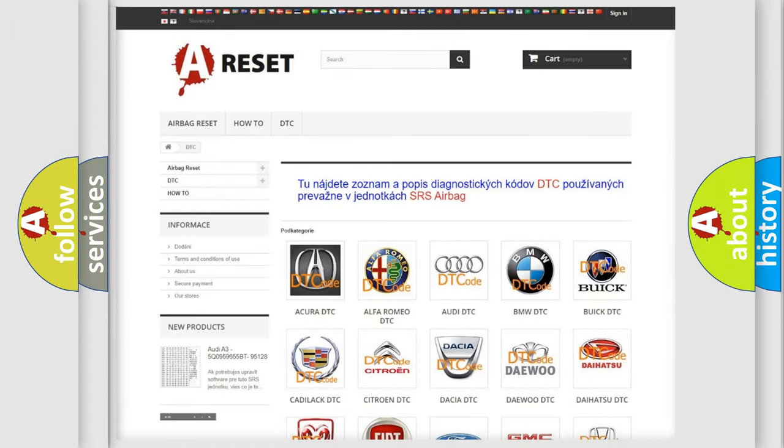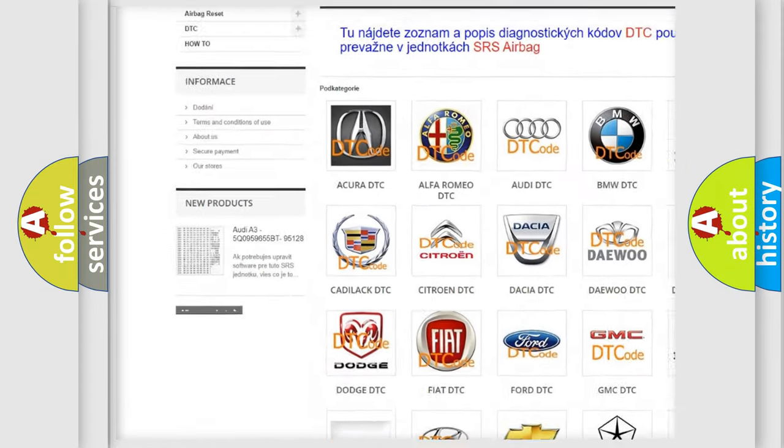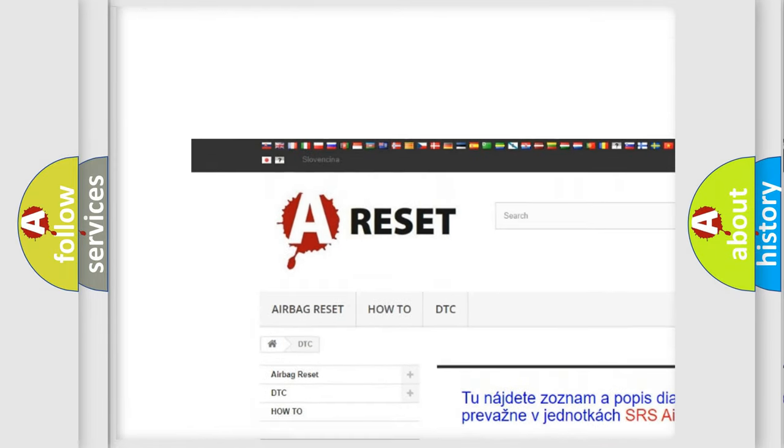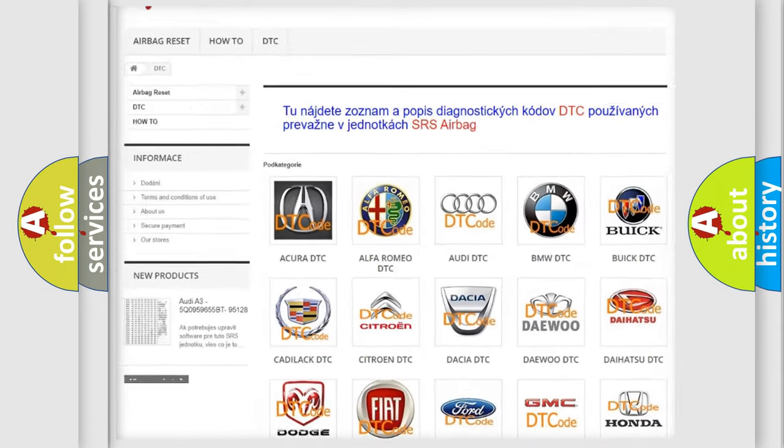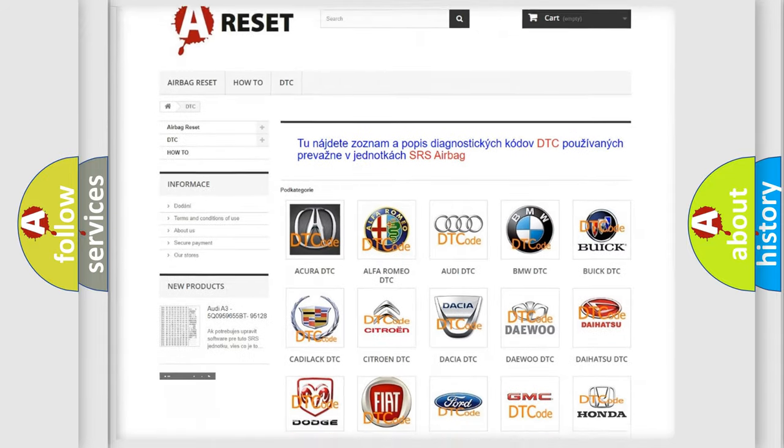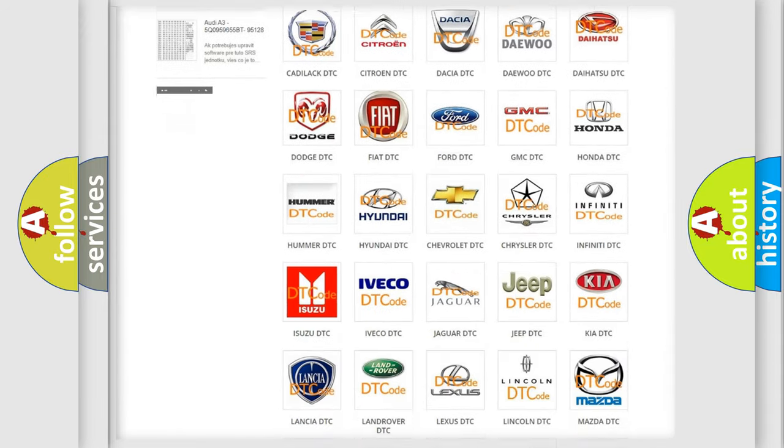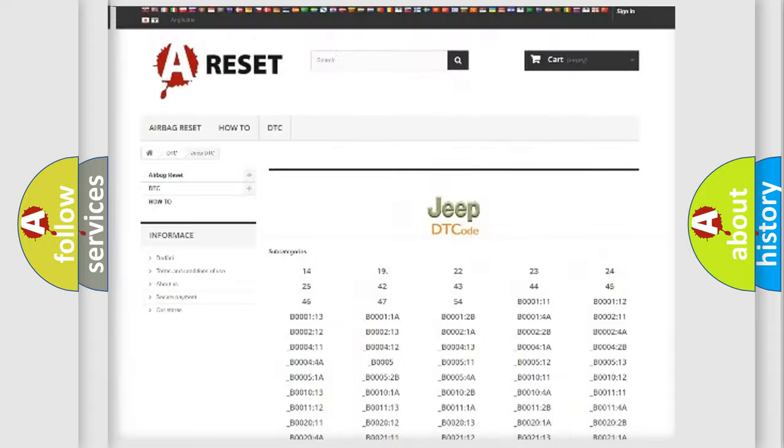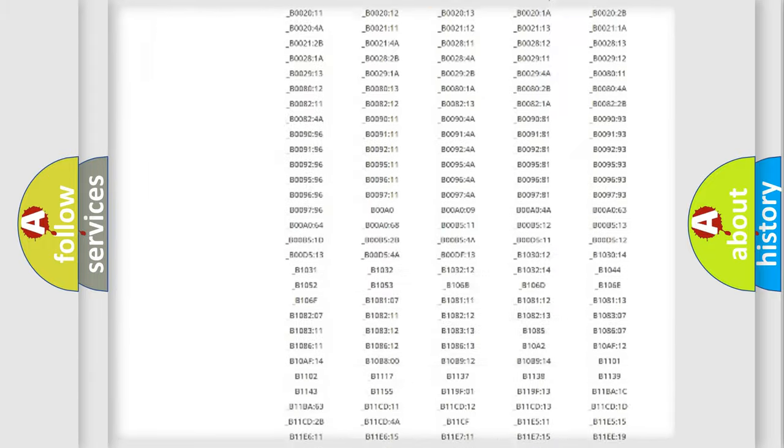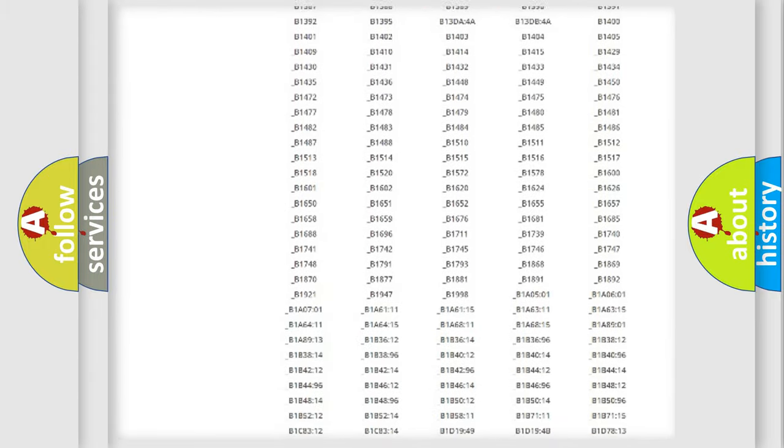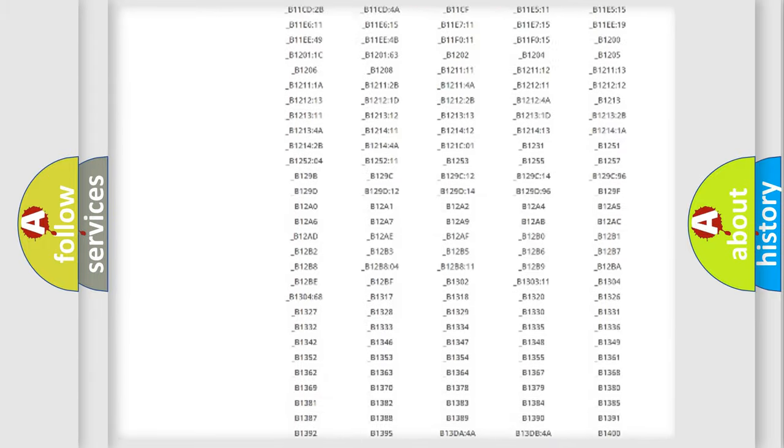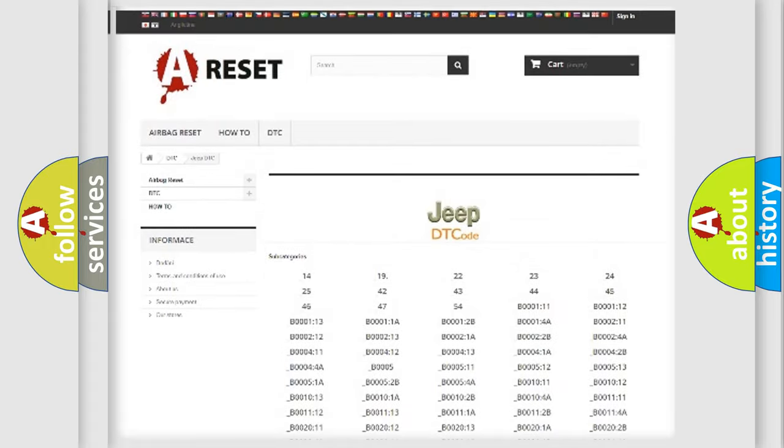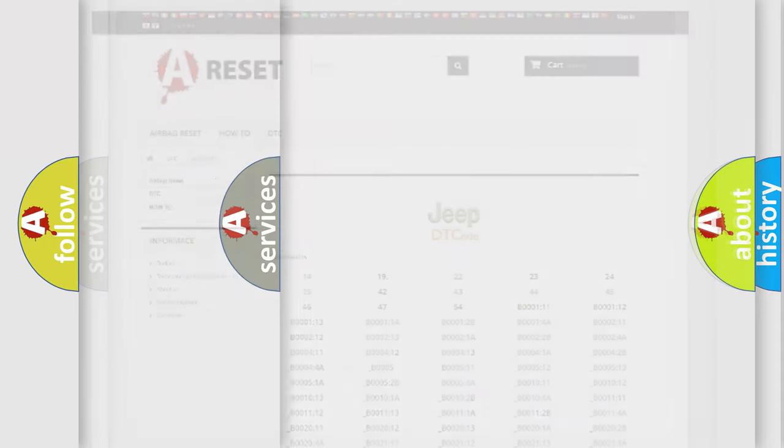Our website airbagreset.sk produces useful videos for you. You do not have to go through the OBD2 protocol anymore to know how to troubleshoot any car breakdown. You will find all the diagnostic codes that can be diagnosed in Jeep vehicles, also many other useful things.